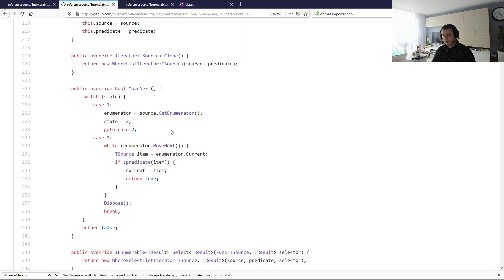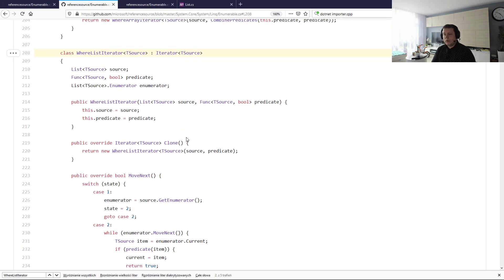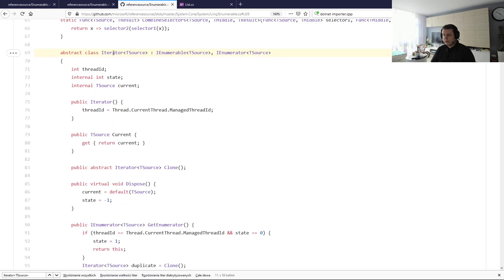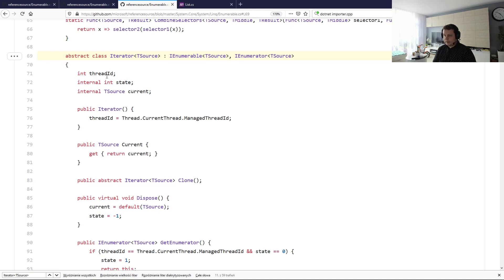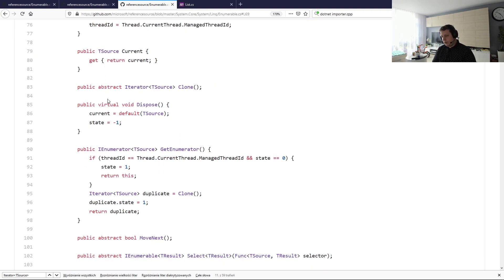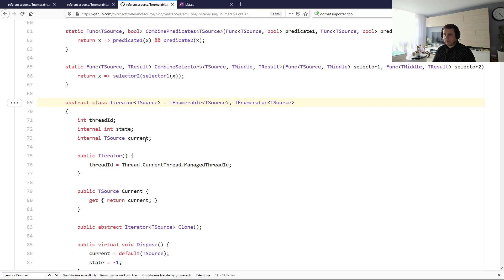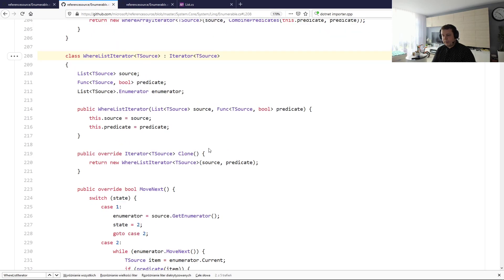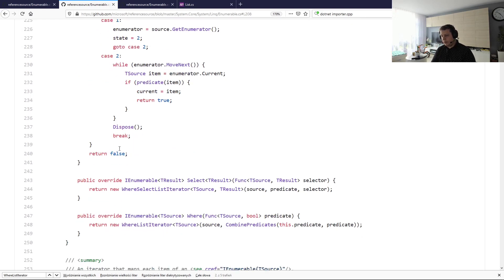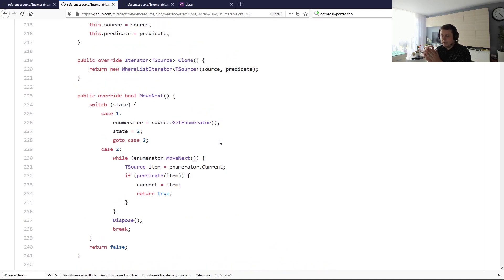You might still be wondering why it's done this way. To understand that, we have to look at the base iterator class. When we go to the iterator class, we see that it has a thread ID — so it captures thread context, it's thread-aware. It also has a dispose operation, implemented in a simple way, but all iterators that inherit from this class will implement their own custom dispose.